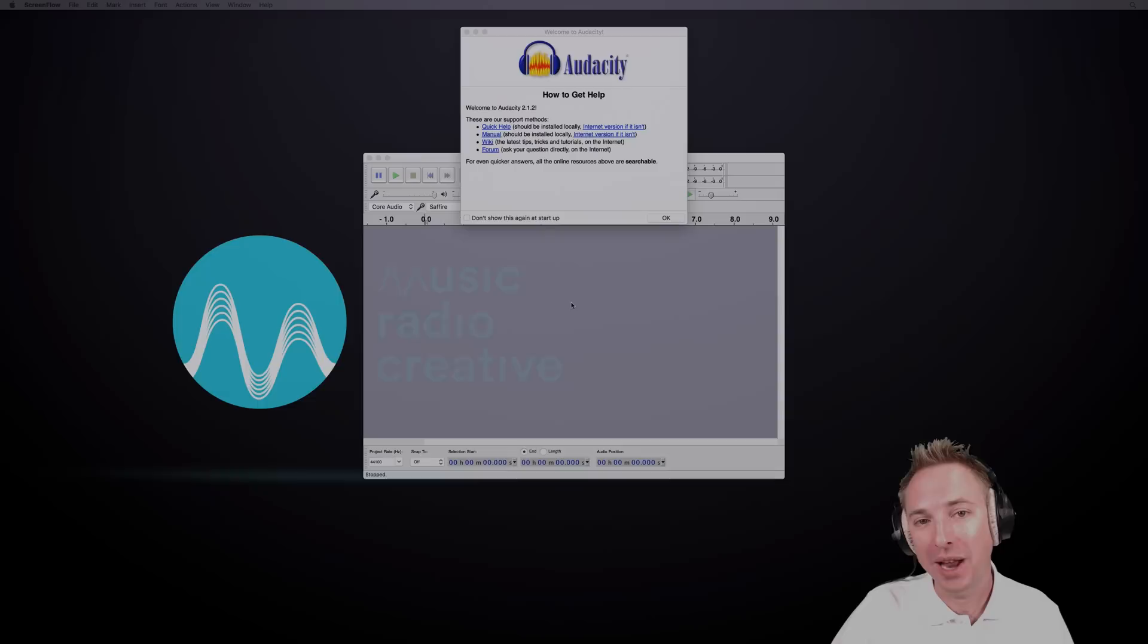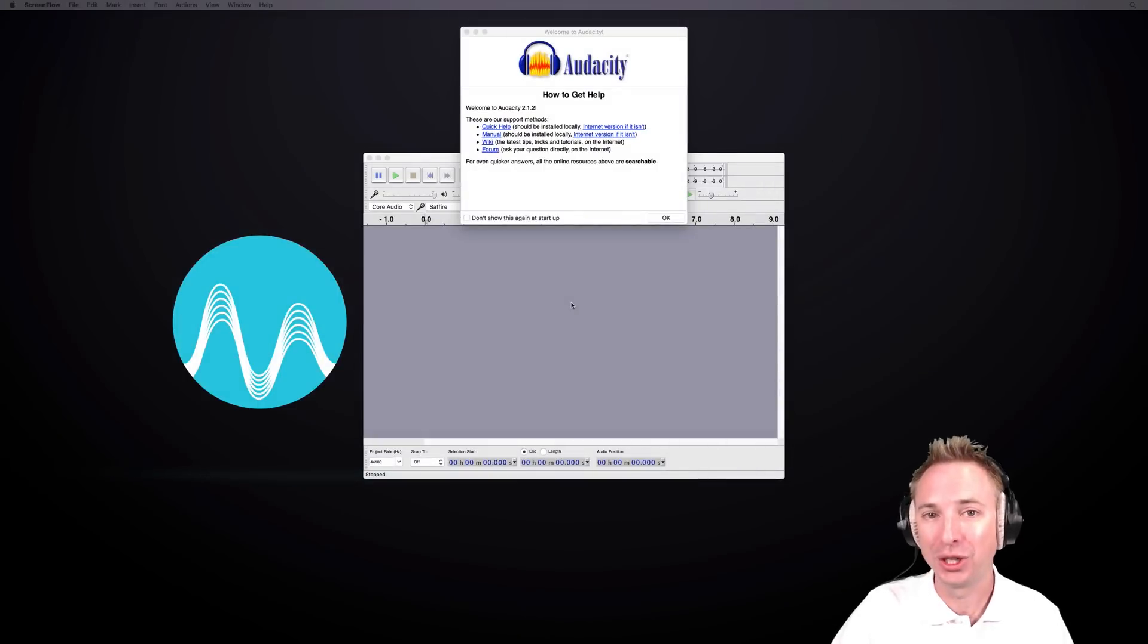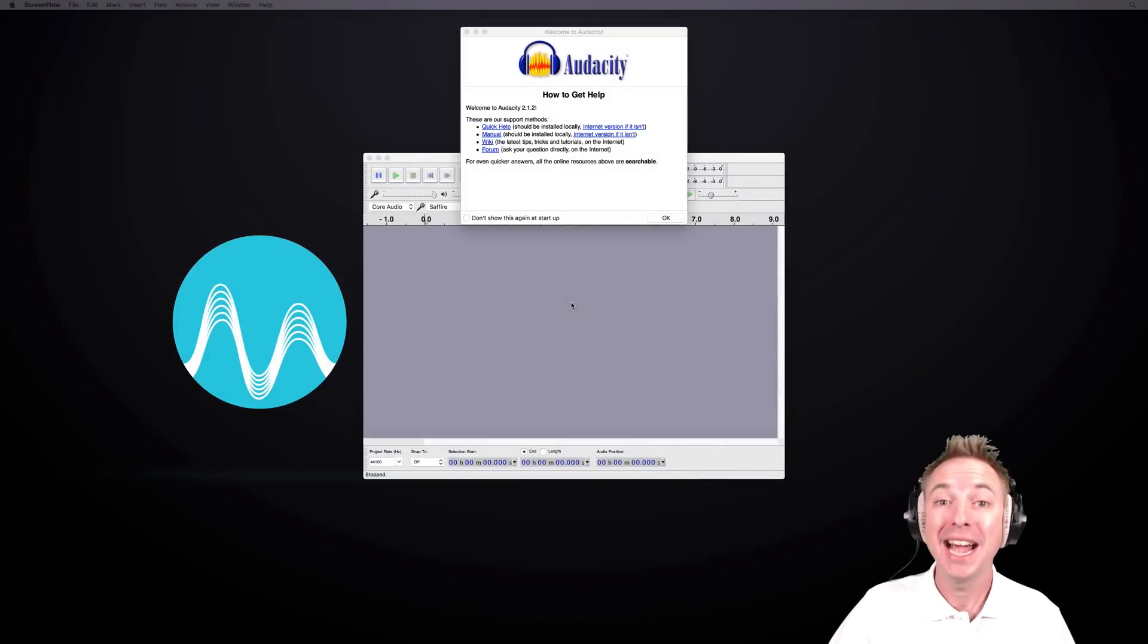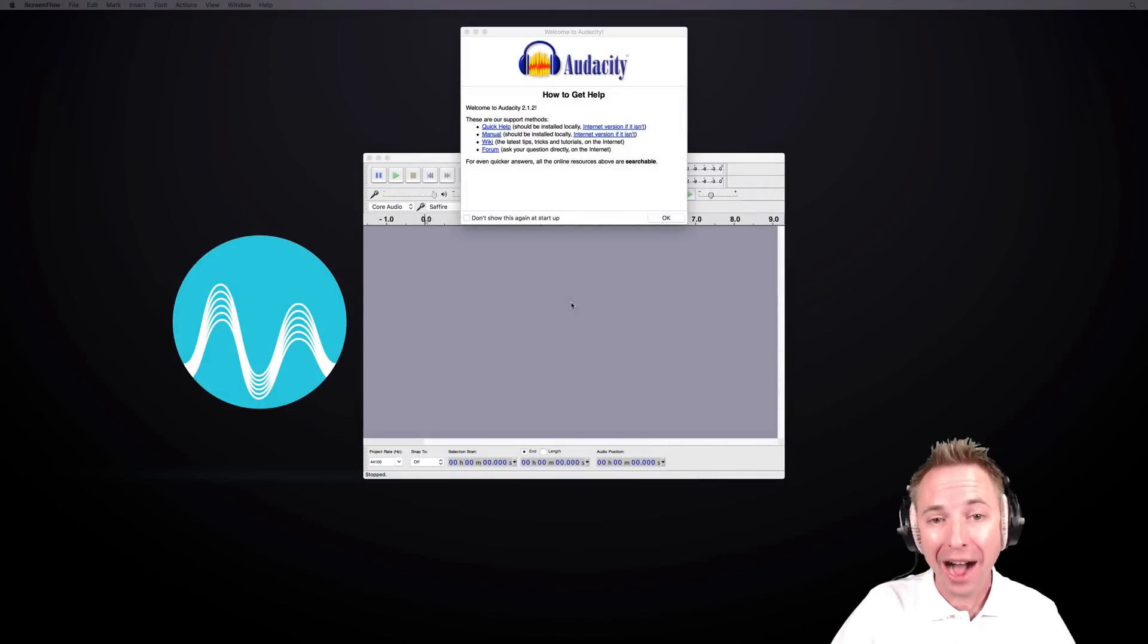Audacity is cross-platform compatible, free, and open source. It does a lot of stuff with audio, so how do you get started?